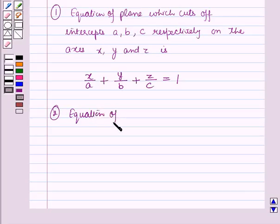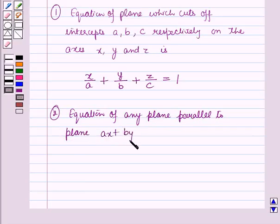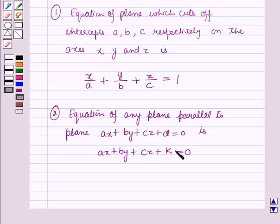Secondly, the equation of any plane parallel to the given plane Ax plus By plus Cz plus t equals 0 is given as Ax plus By plus Cz plus k equals 0, where k is any arbitrary constant.